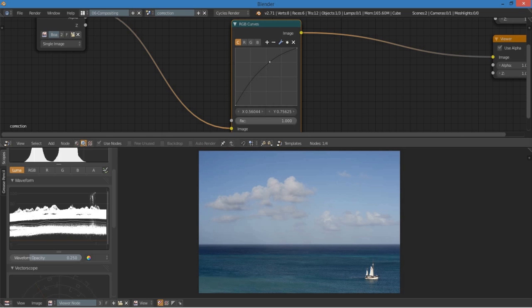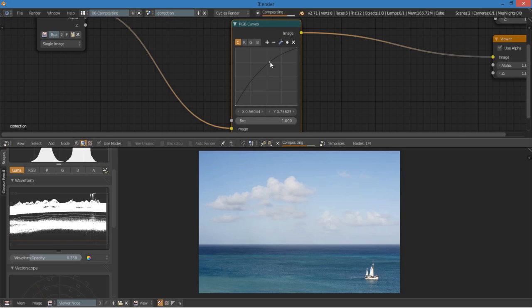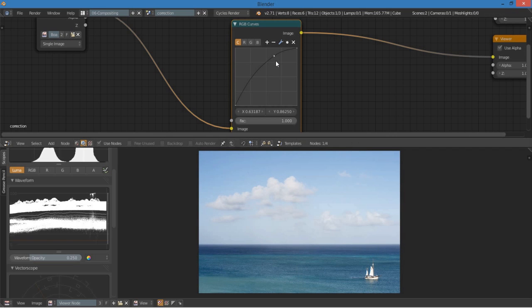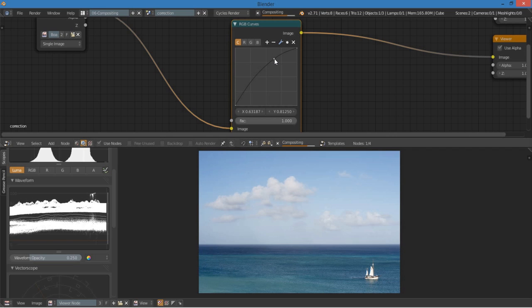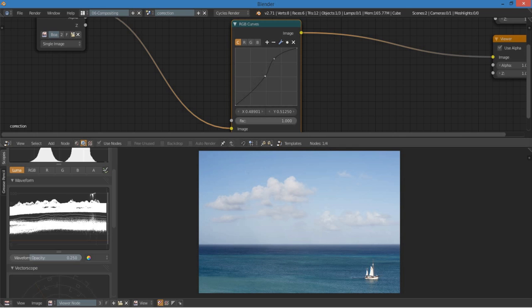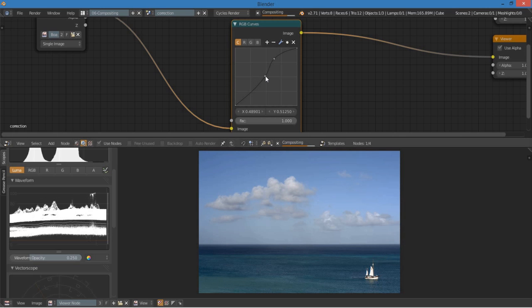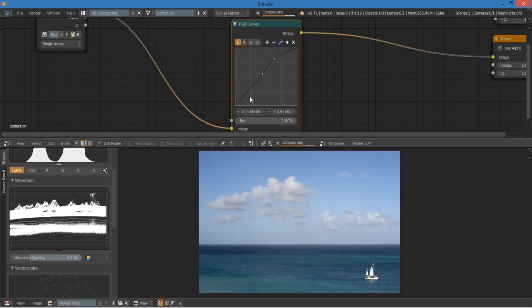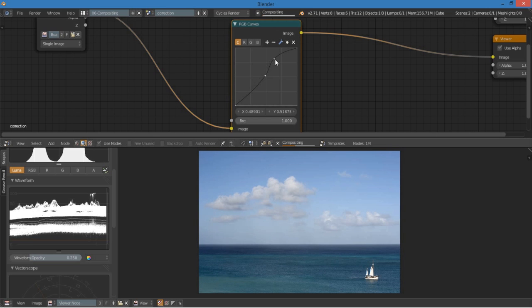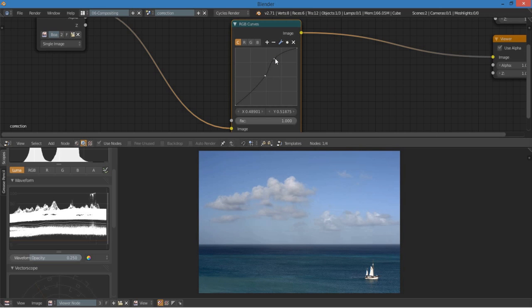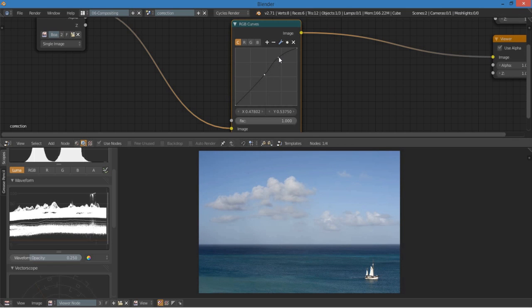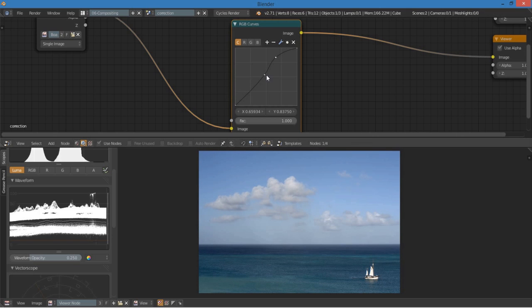So I believe that the cloud brightness starts at about there. So I'm going to bring that up a little bit. But I don't want the whole image blown out. So I'm going to drag that back down. Maybe to about there. And you can just kind of fiddle with it for a while and see what looks best.